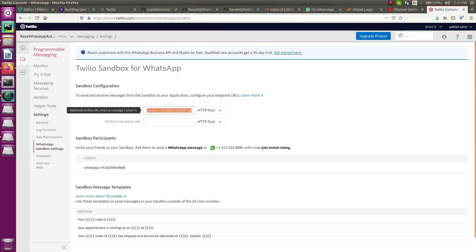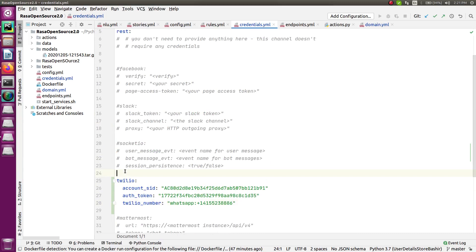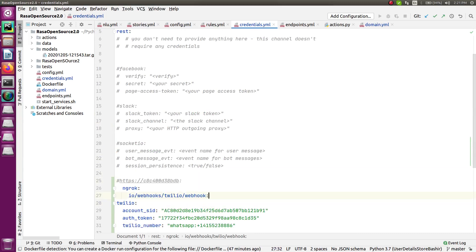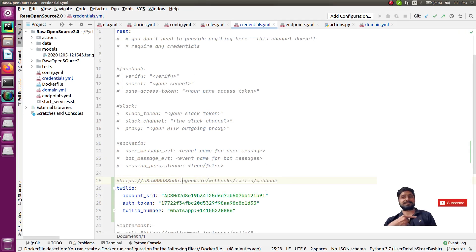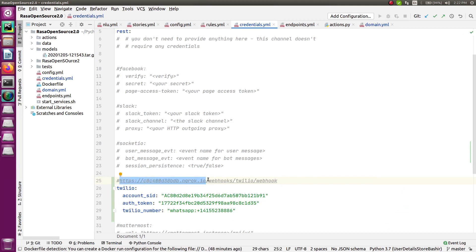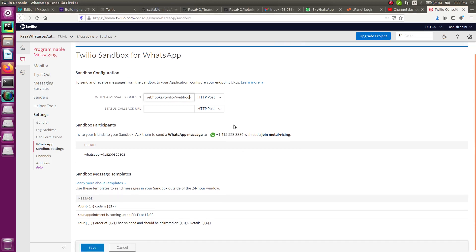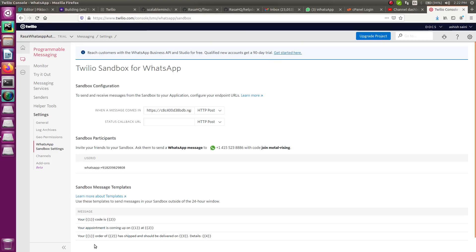The complete webhook URL format is: [your ngrok HTTPS URL]/webhooks/twilio/webhook. In your case the ngrok link will be different but the rest of the path stays the same. I'll leave the full URL format in the description or as a comment in the code. Once everything is filled in, save the configuration.